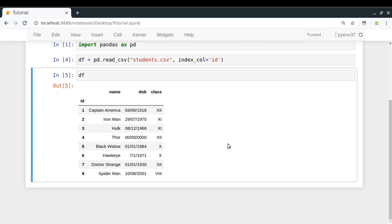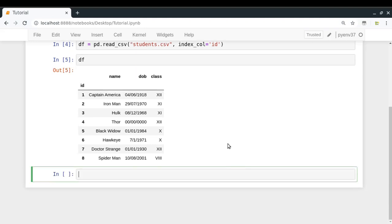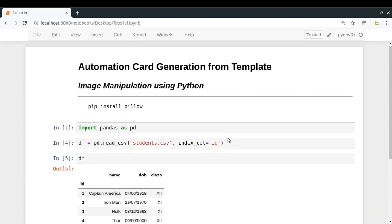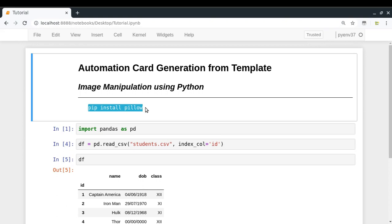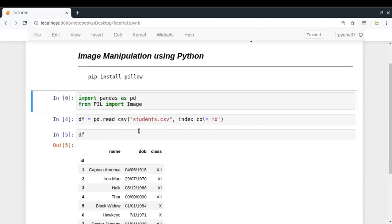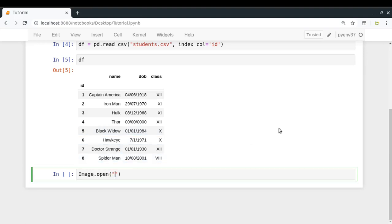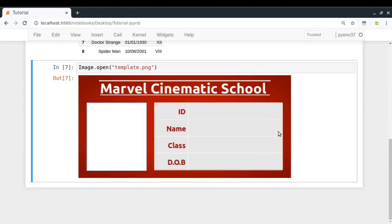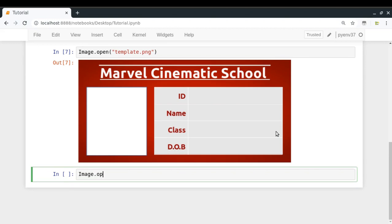Now let's see how to load the images, because we're going to need to load the image in Python so we can work with it. For example, let's load template.png. I'm going to use the Pillow library for any kind of image manipulation — Pillow is actually the best image manipulation library in Python because it provides a lot of functionalities. You can install it by doing pip install pillow, and after that all you need to do is from PIL import Image. Once you do that, you can load any image by doing Image.open() and providing the path — for example, template.png.